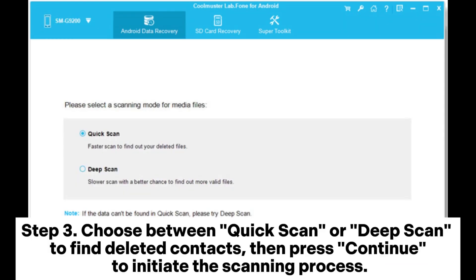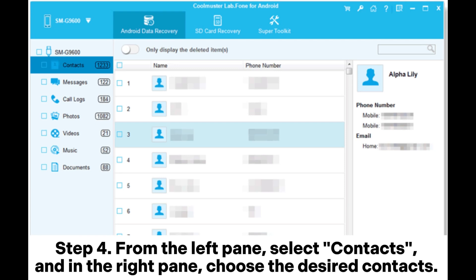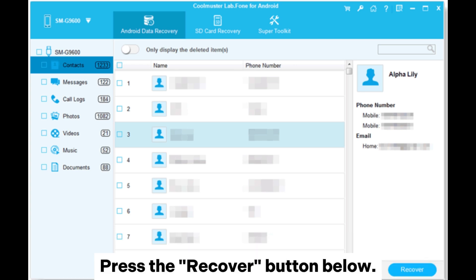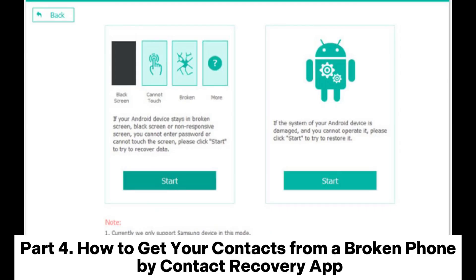Step 3: Choose between Quick Scan or Deep Scan to find deleted contacts, then press Continue to initiate the scanning process. Step 4: From the left pane, select Contacts, and in the right pane choose the desired contacts, then press the Recover button.